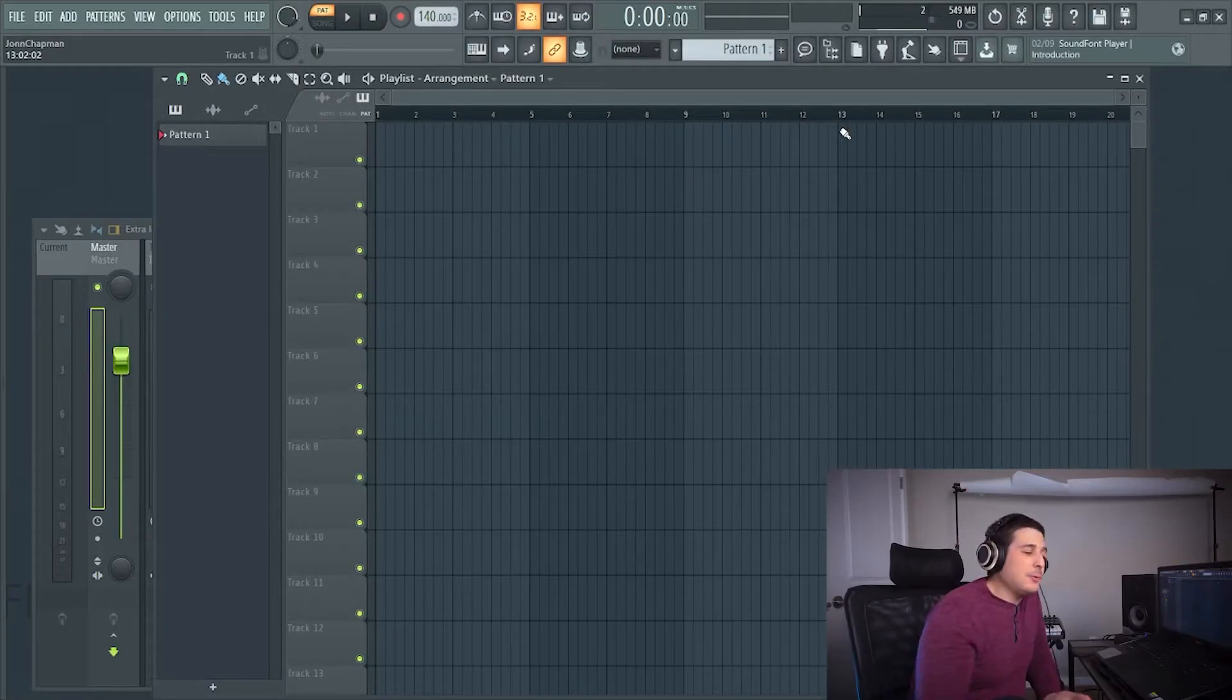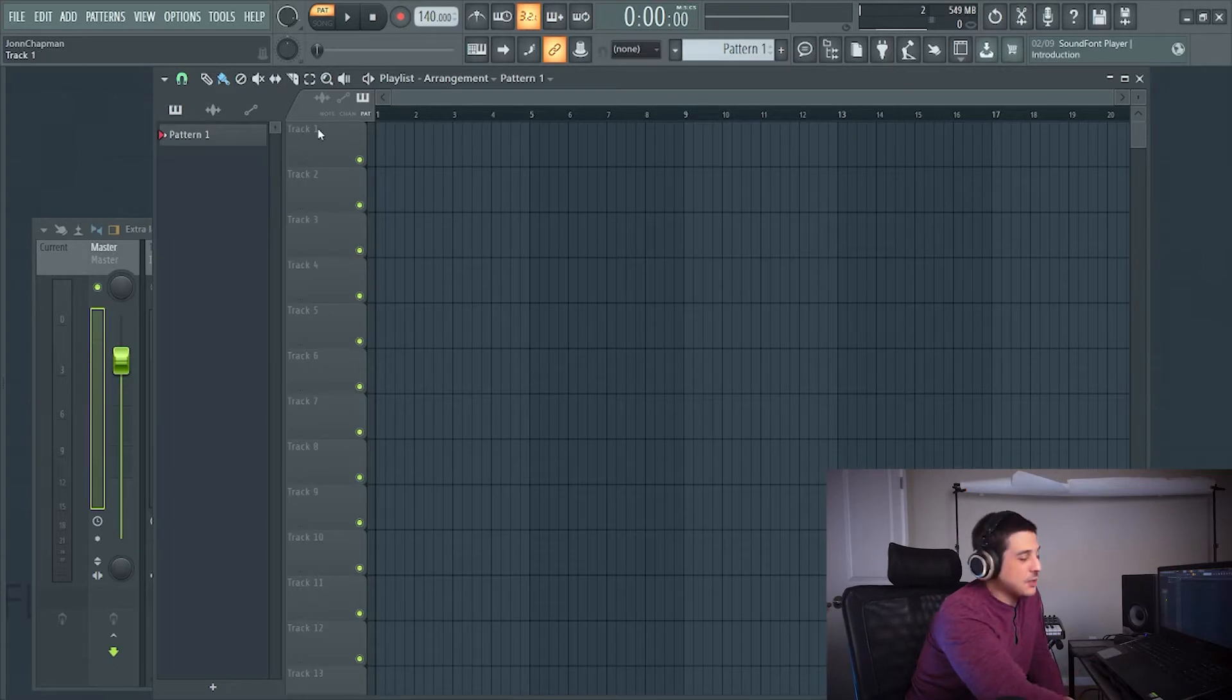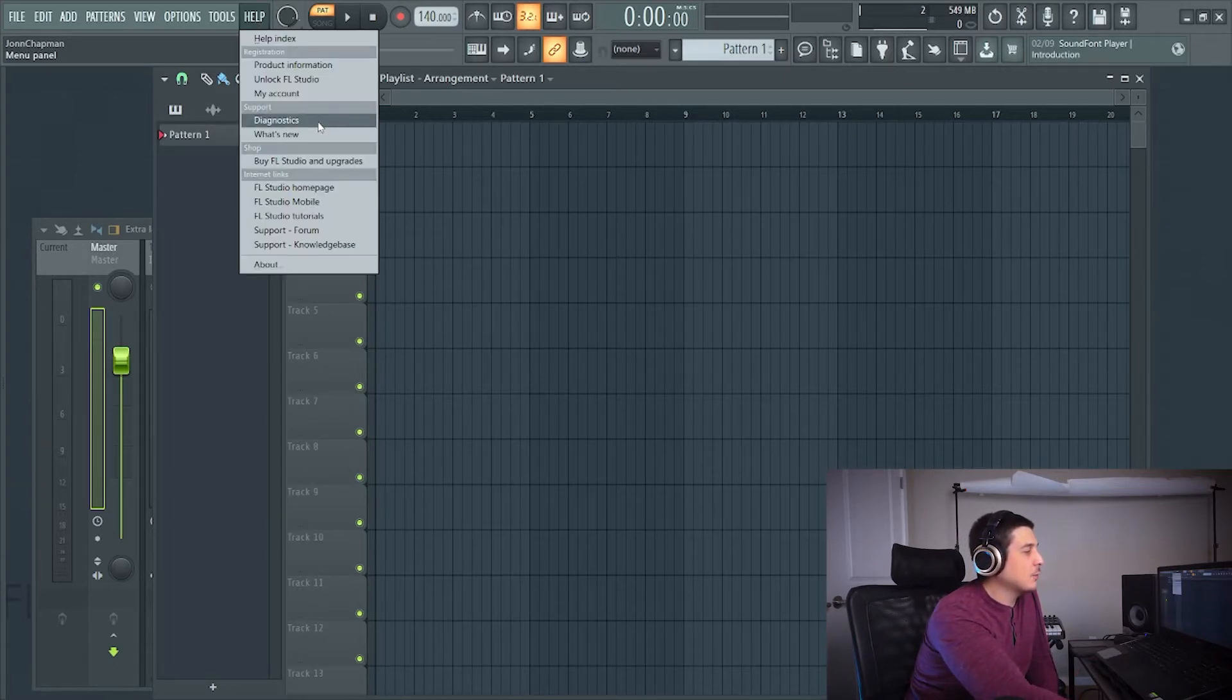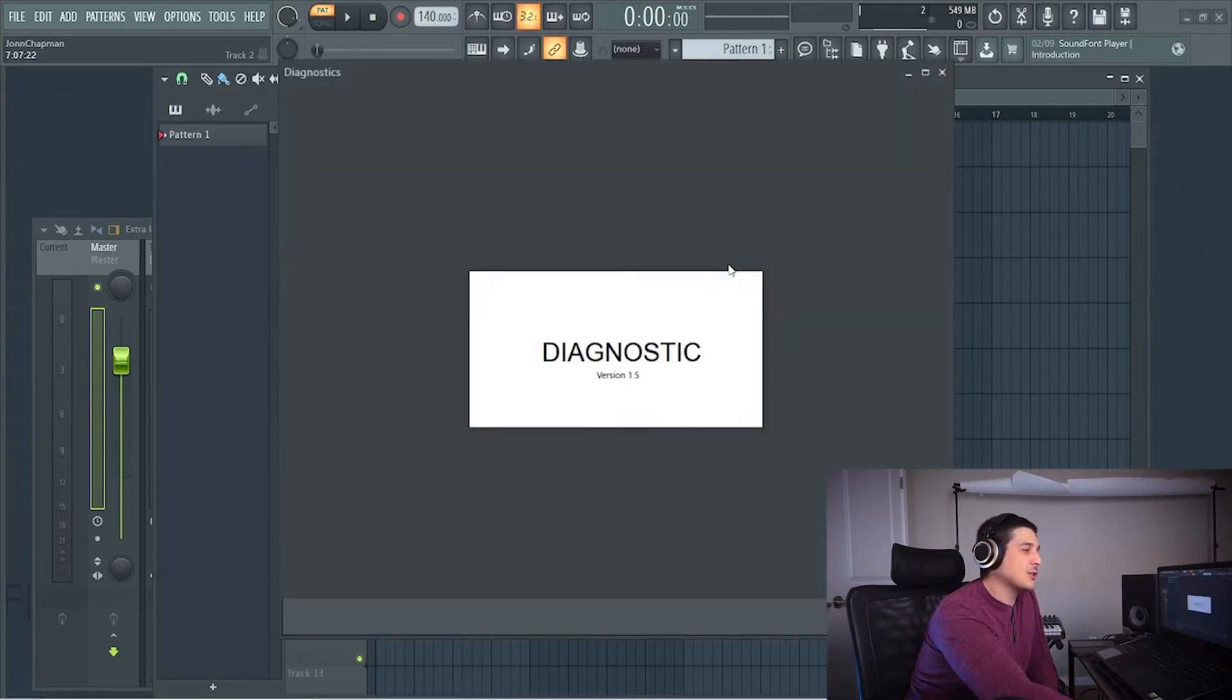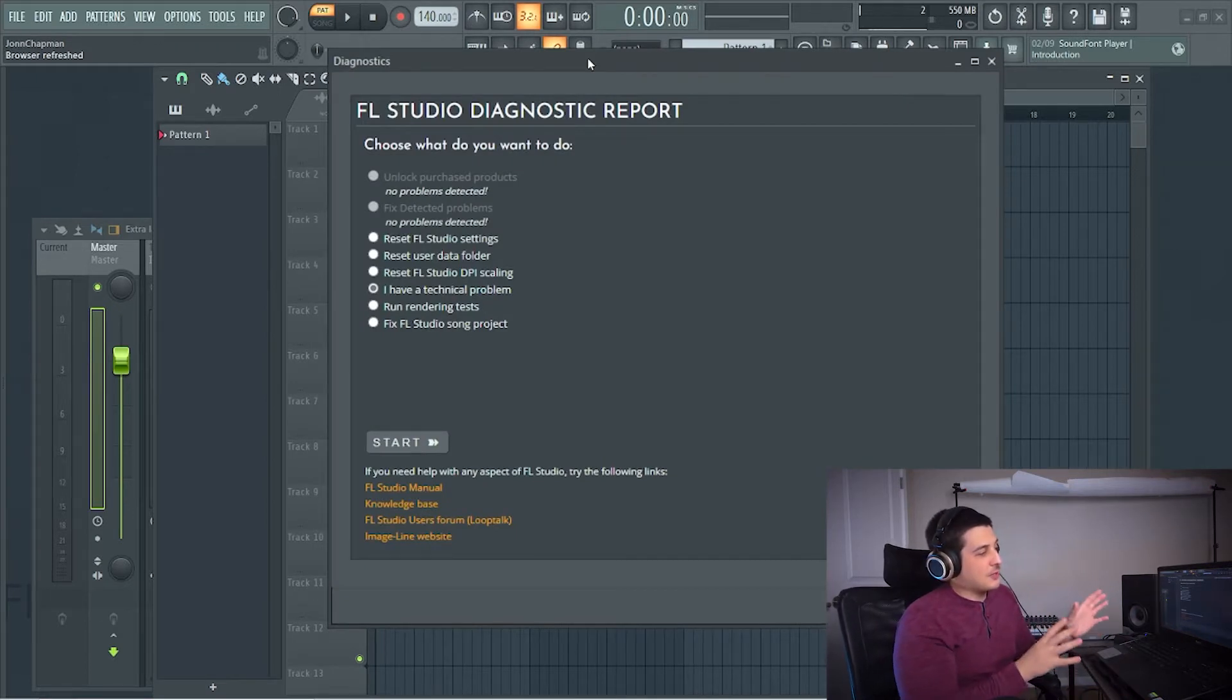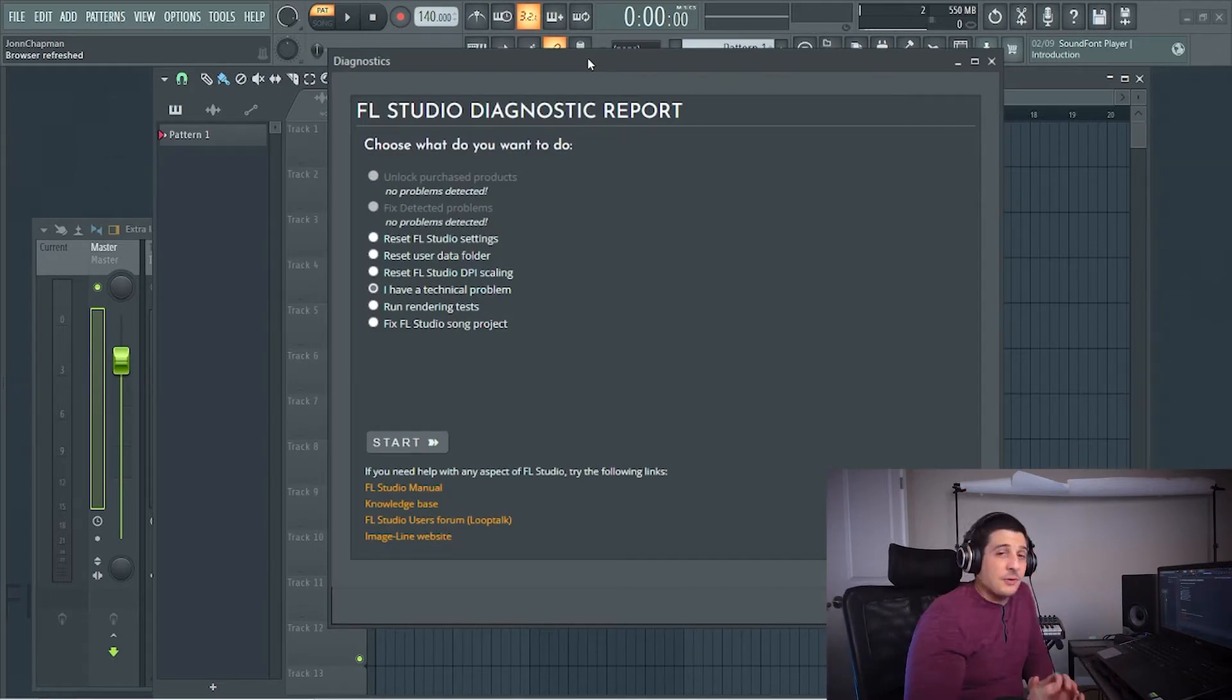Please smash that like button and subscribe. First, for people who can access FL Studio, if you go to Help and Diagnostics, this will open up a diagnostic tool.